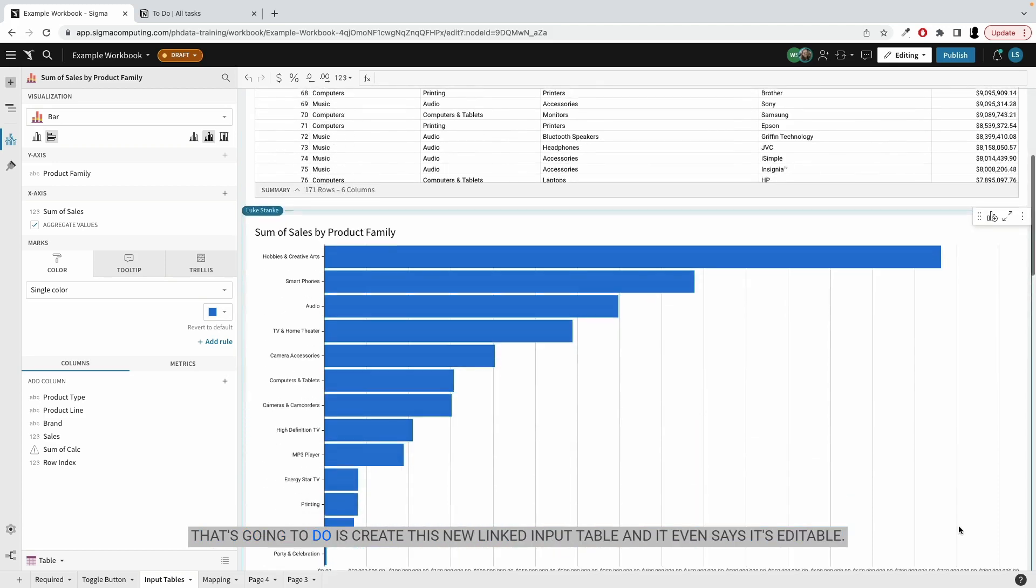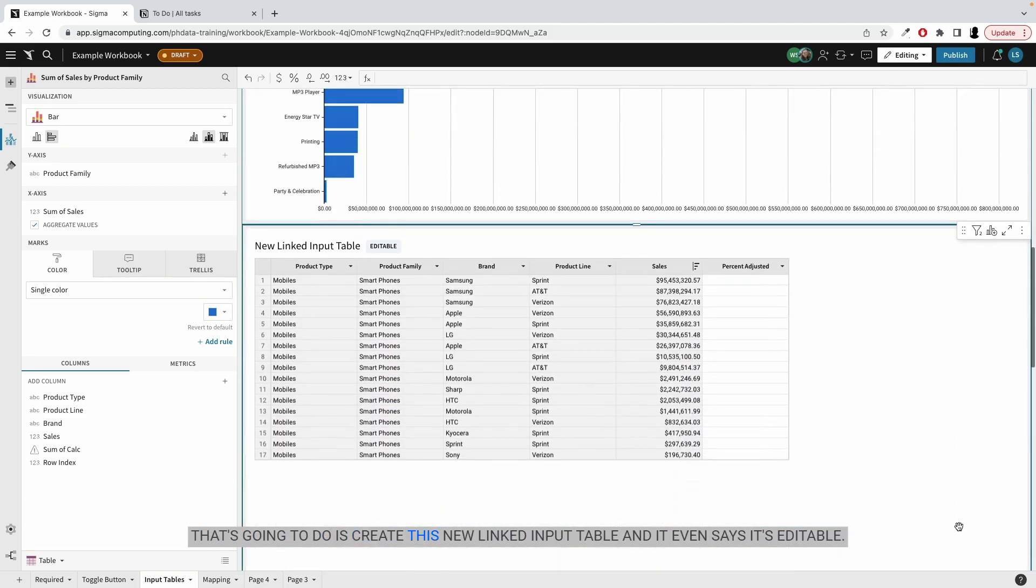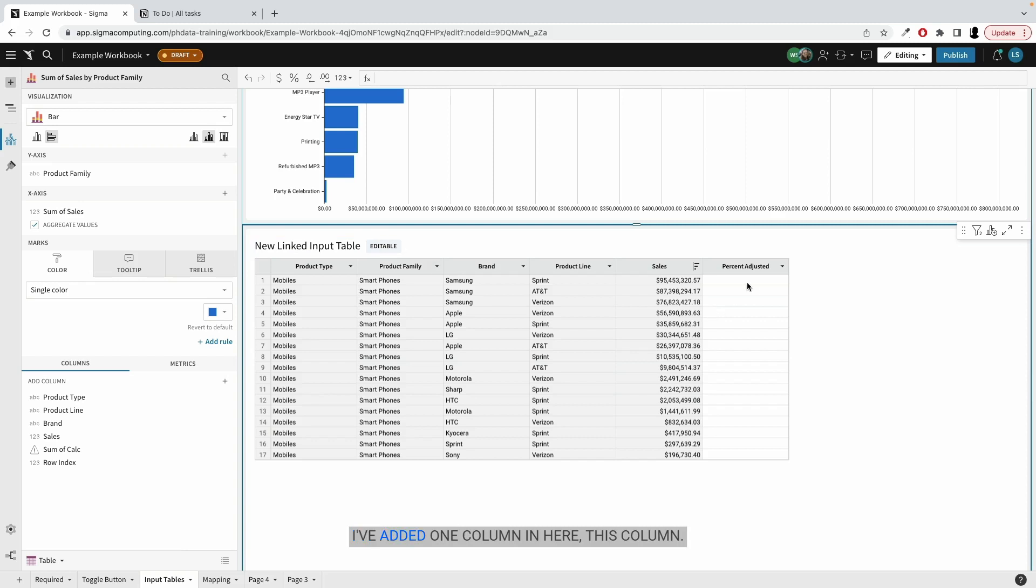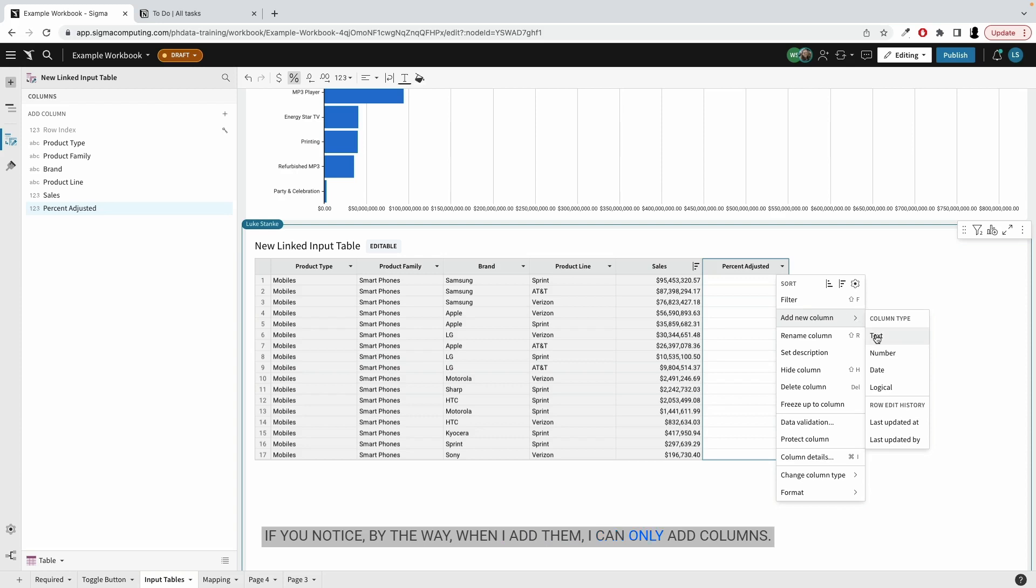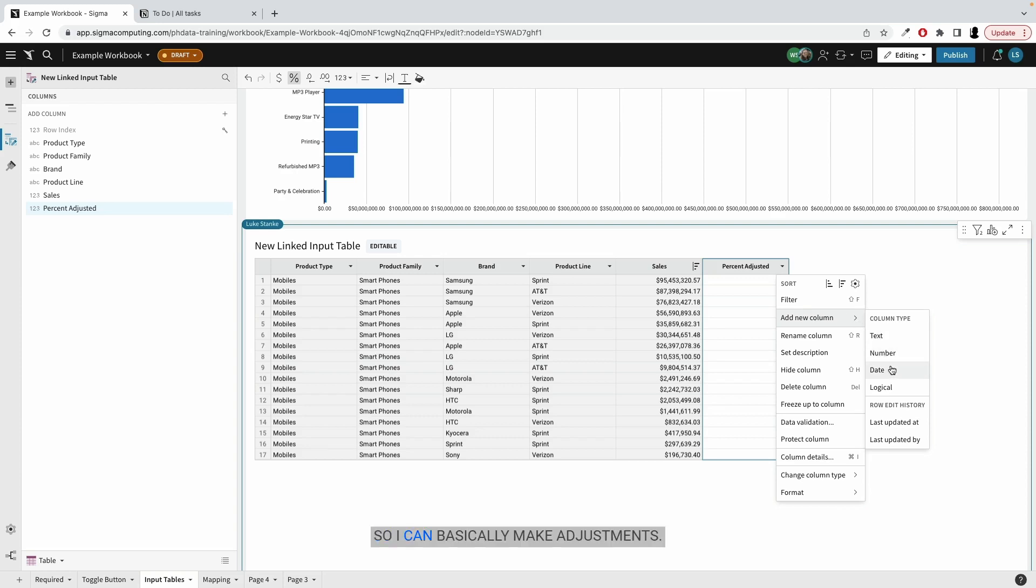So from there, what that's going to do is create a new linked input table. And it even says it's editable. I've added one column in here. This column, if you notice, when I add them, I can only add columns. I can't create calculations so I can basically make adjustments.